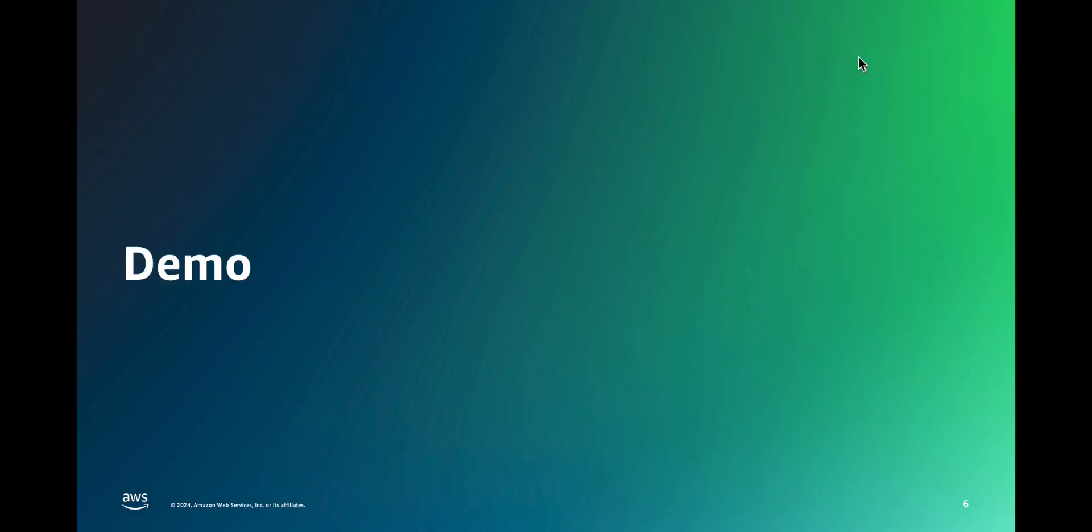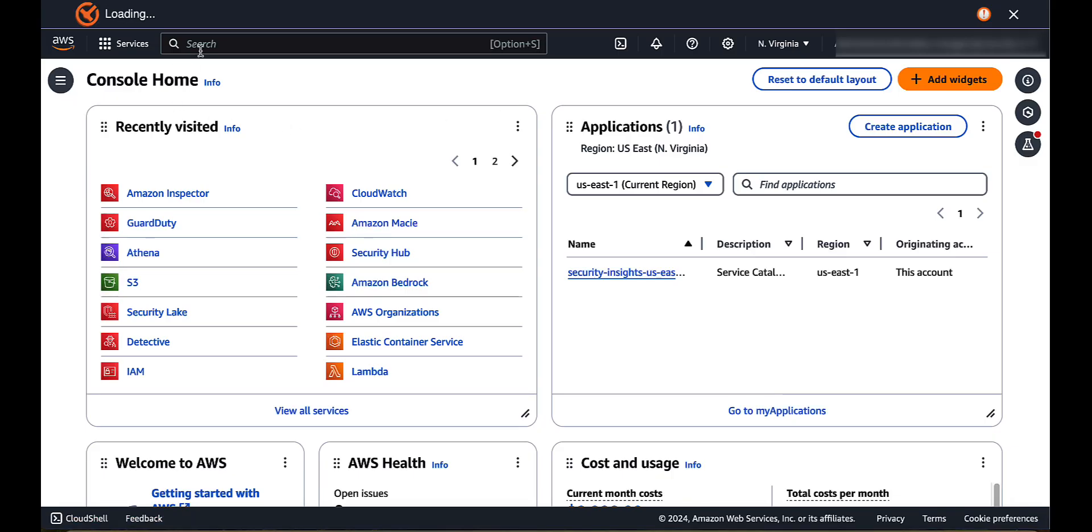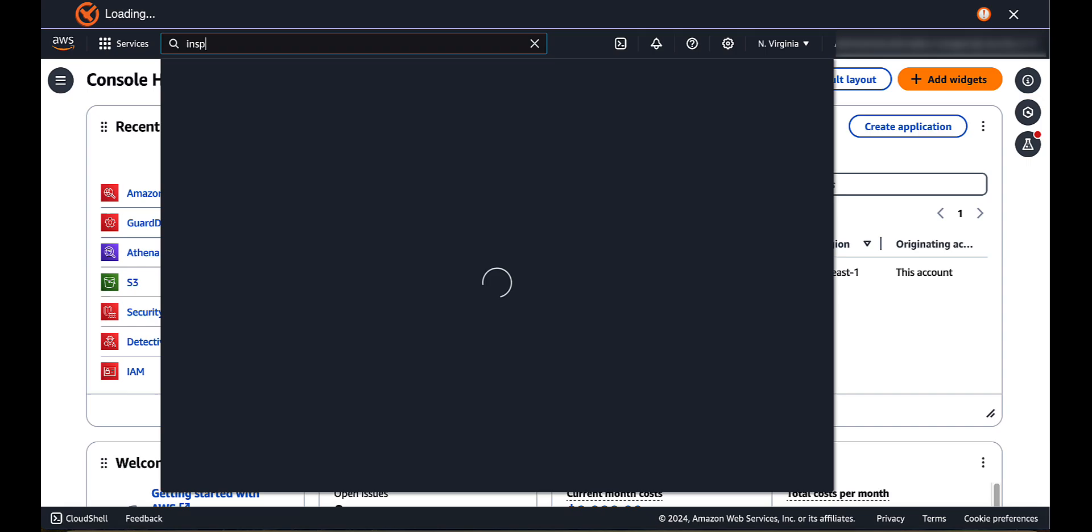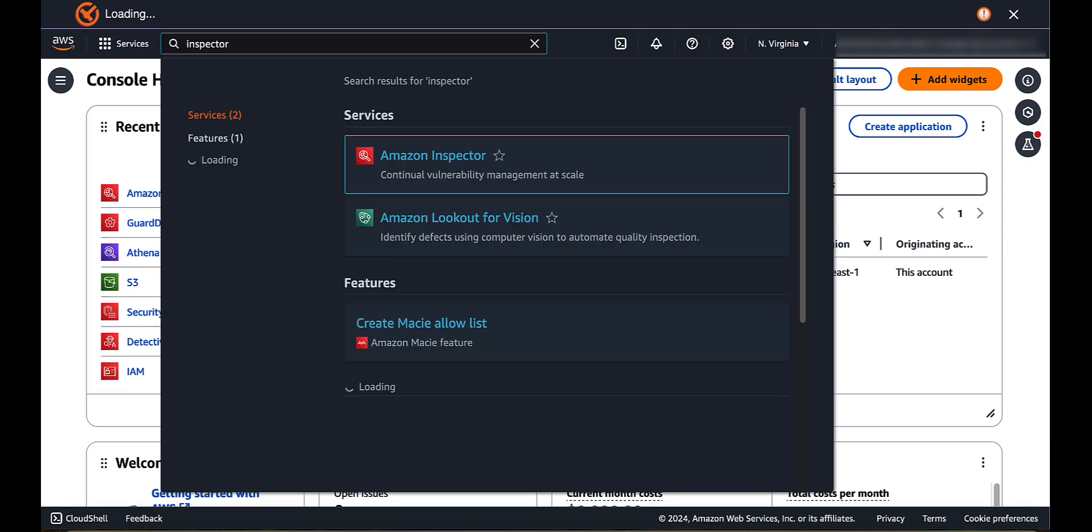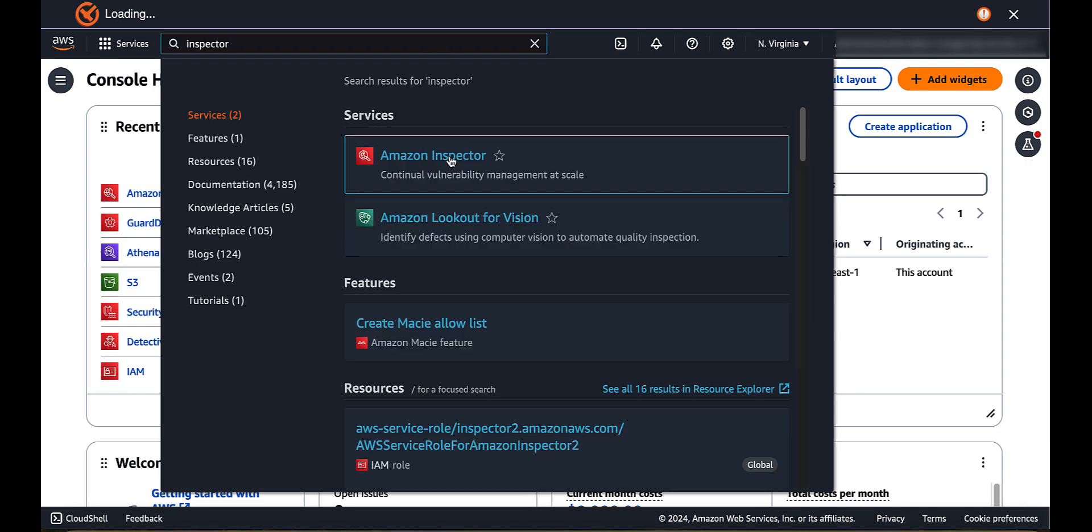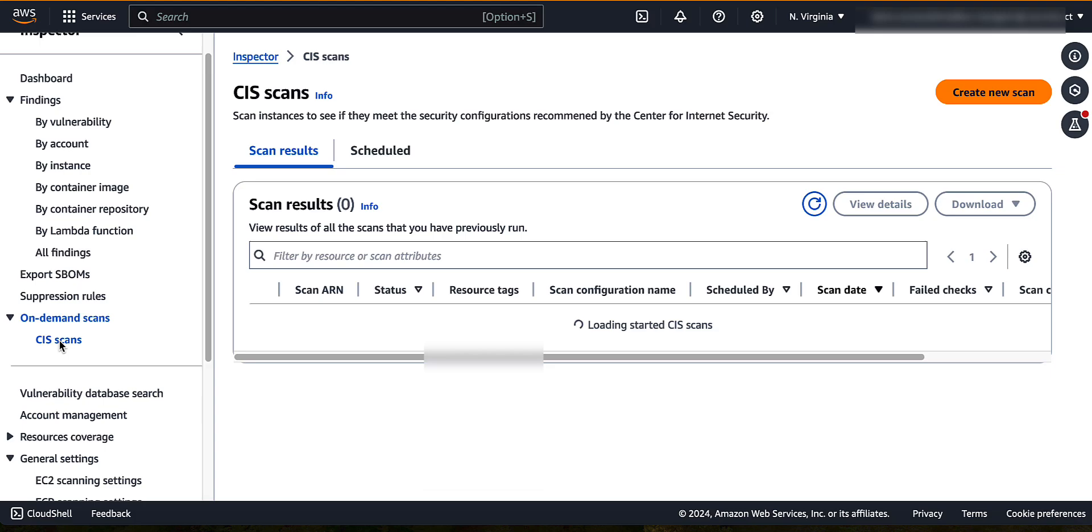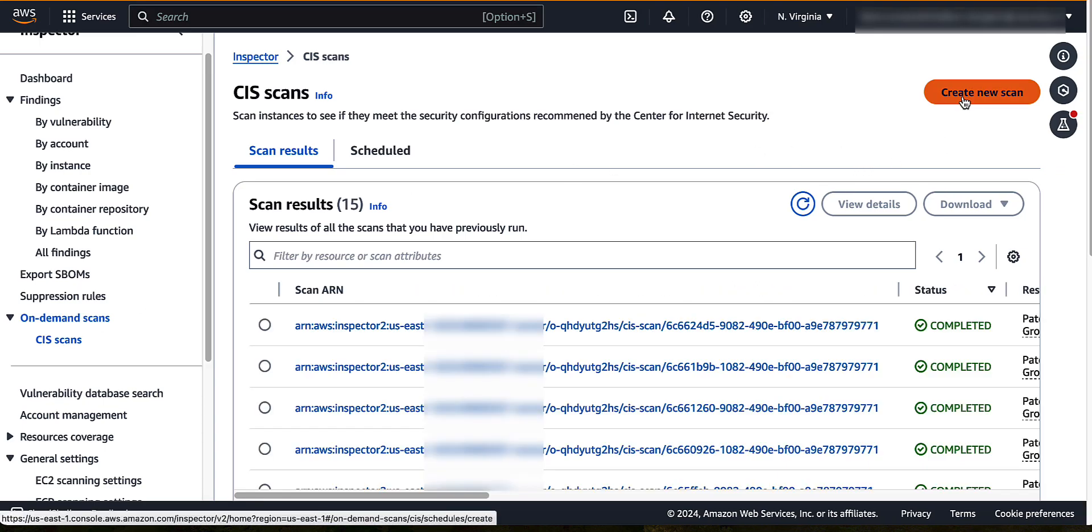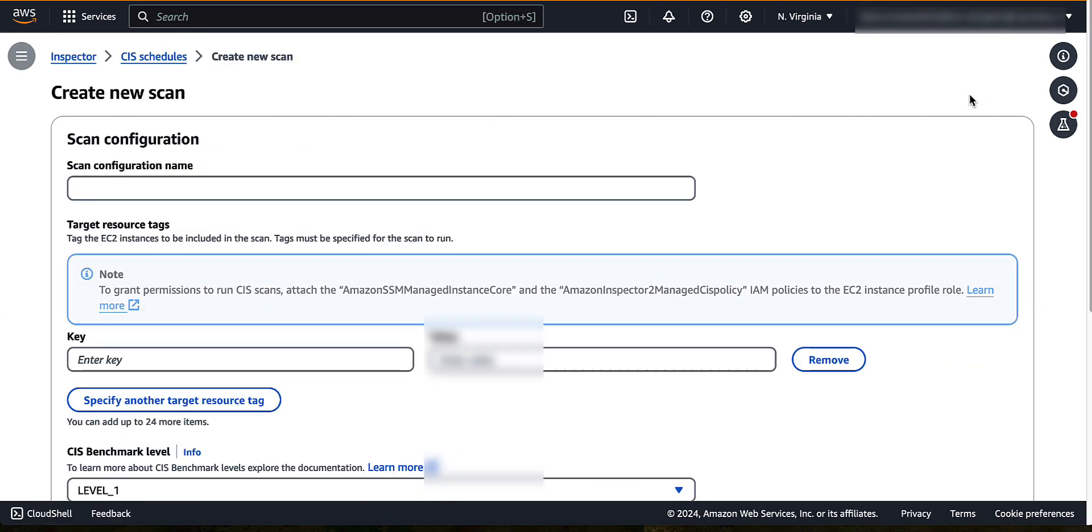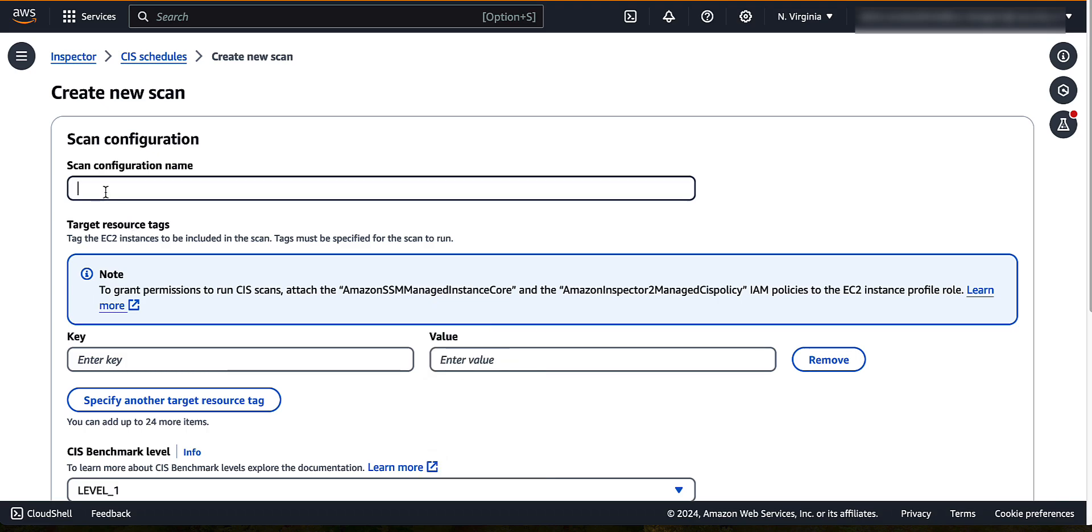Now, let's get started in the AWS Console. From the AWS Console, search for Amazon Inspector in the search box and click on Amazon Inspector. Select CIS Scans from On Demand Scans. Choose Create New Scan. Enter a scan configuration name.